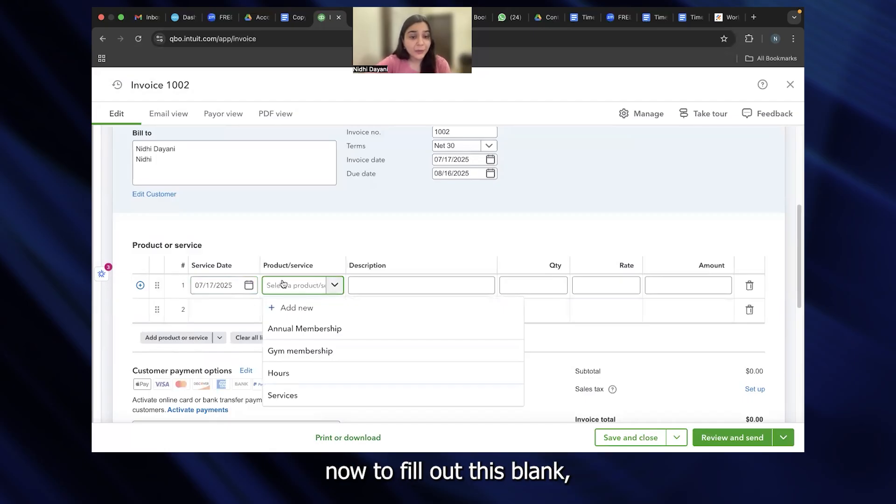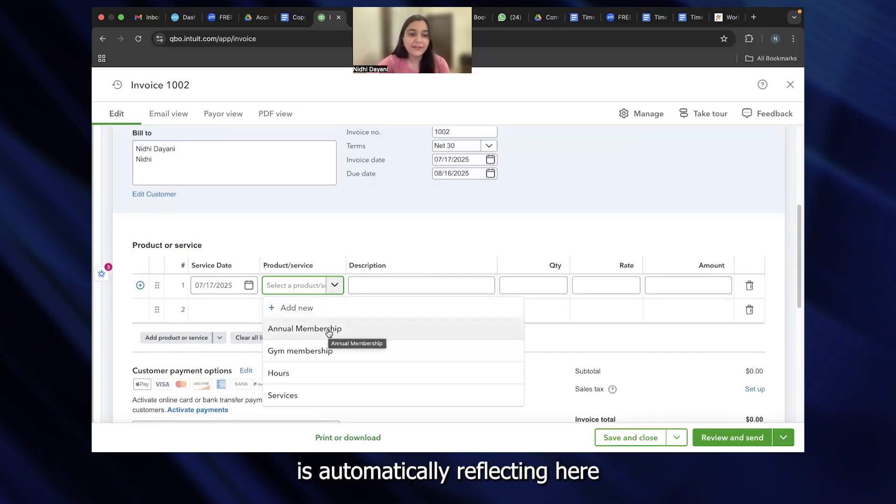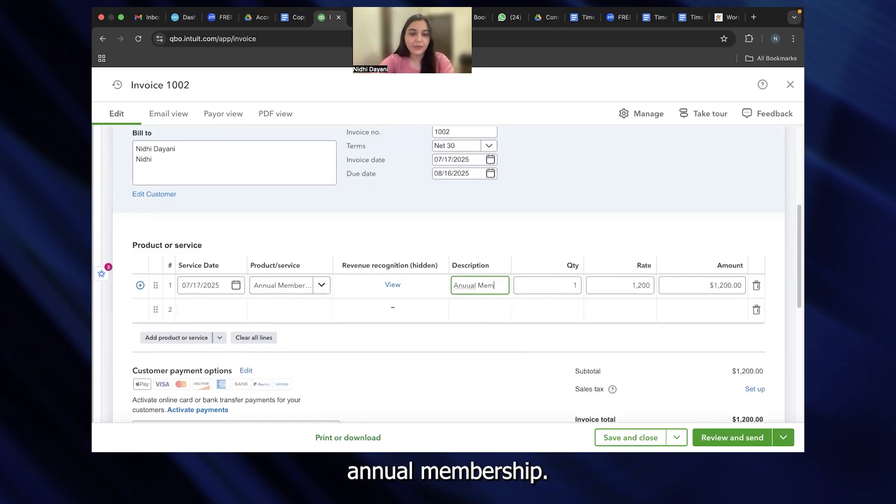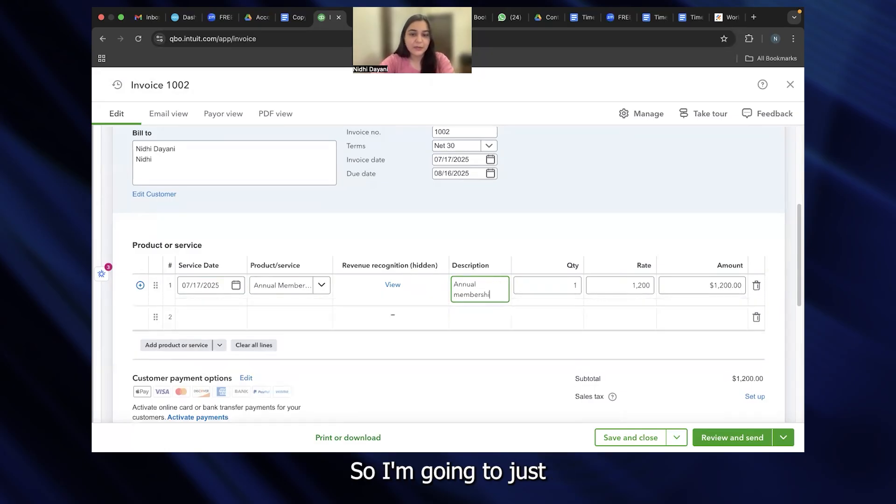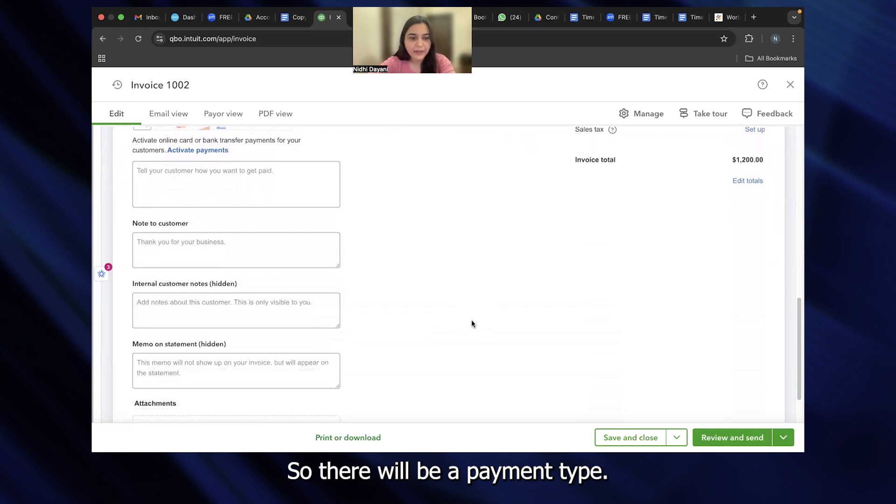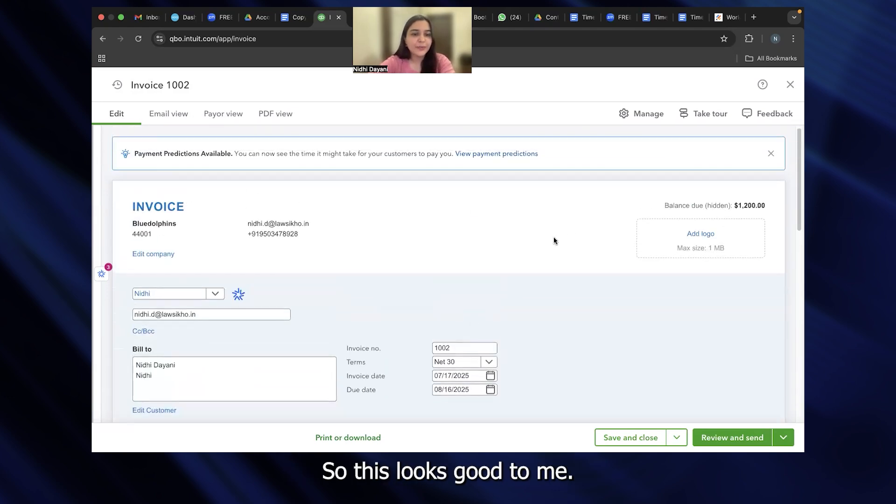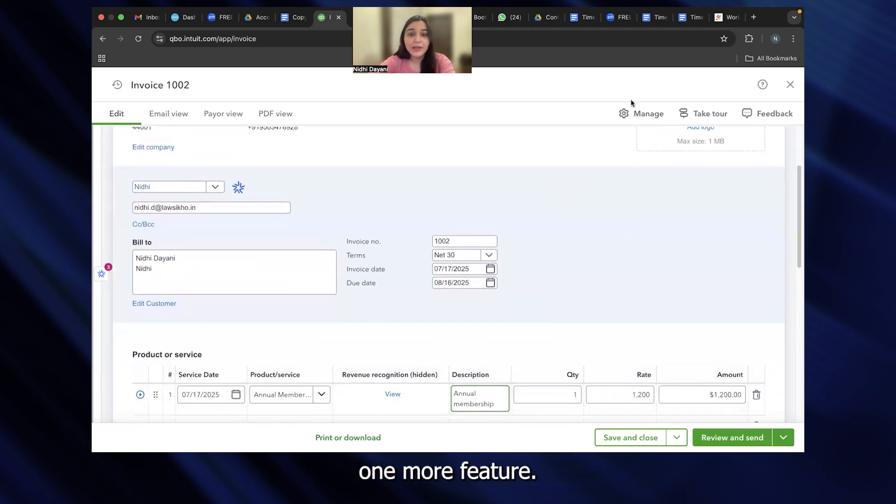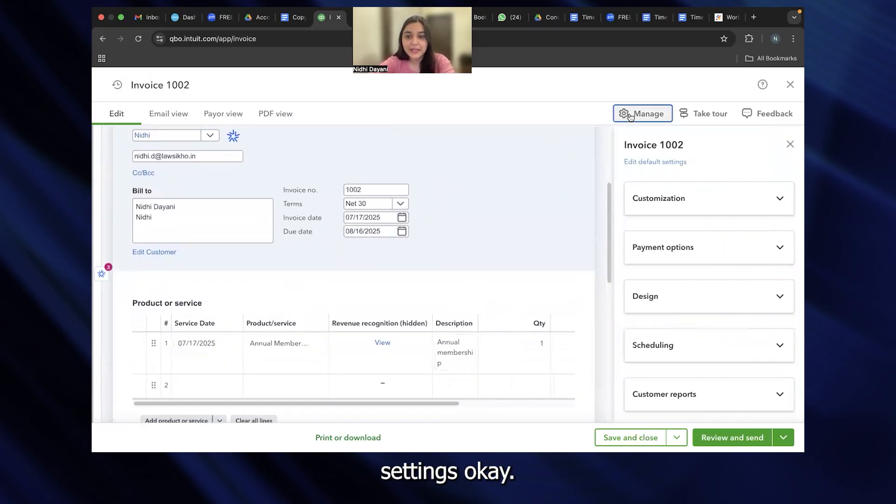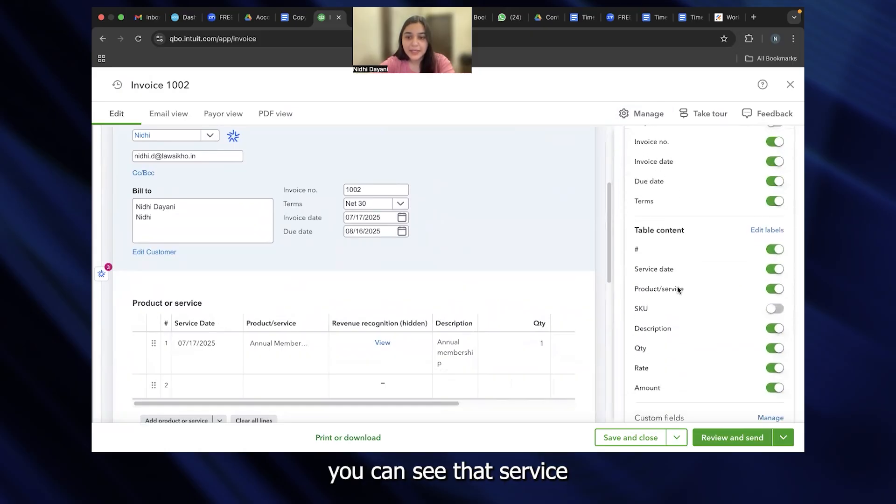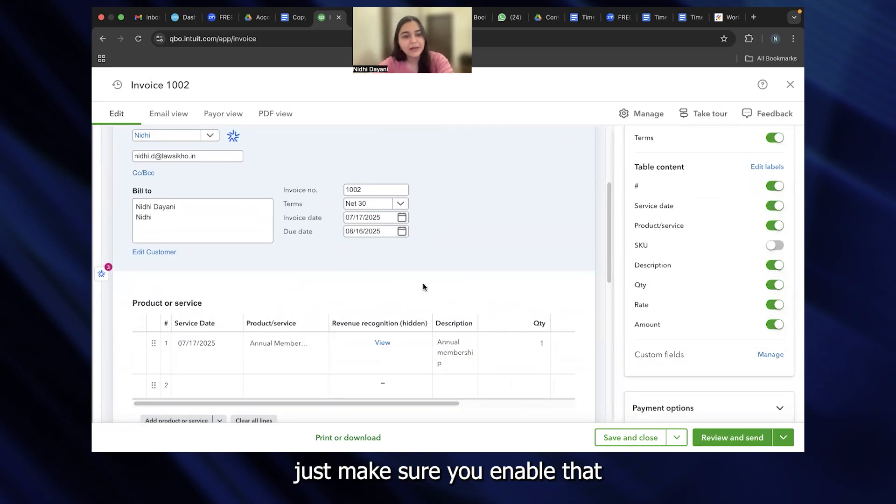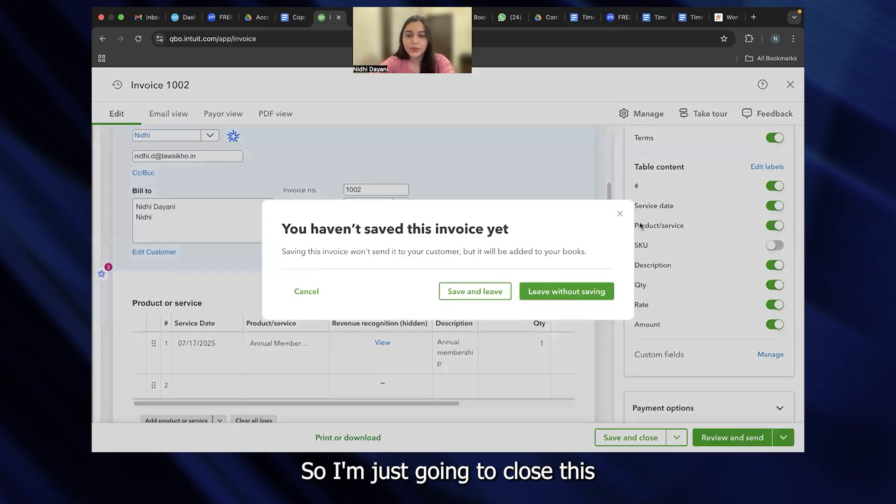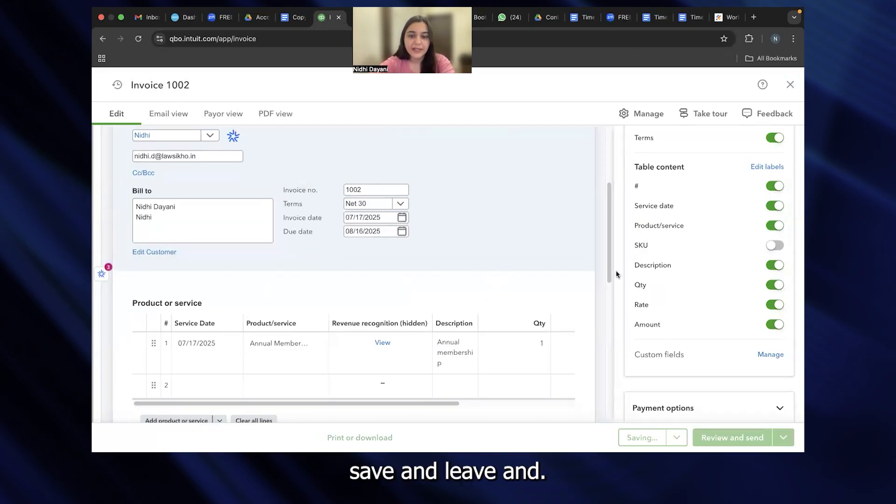What is the product and service? To fill out this blank, you have to make sure that you've added the product and service in the first step. You can see annual membership is automatically reflecting here. I'm going to just say annual membership. So there will be a payment type. You just go ahead and review this. This looks good to me. Let me just tell you one more feature. Just in case the service date does not reflect for you, you can go to manage settings. In your customization drop-down, you can see that service date is enabled for me right here. If it is not enabled for you, just make sure you enable that. I'm going to close this. Save and leave.